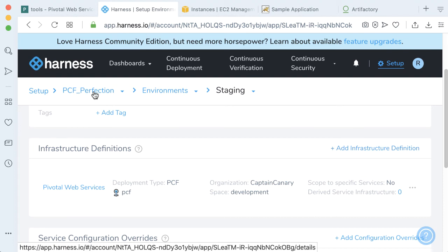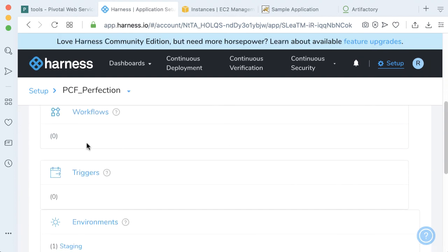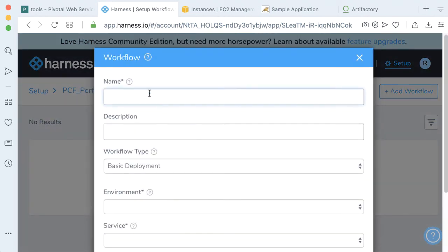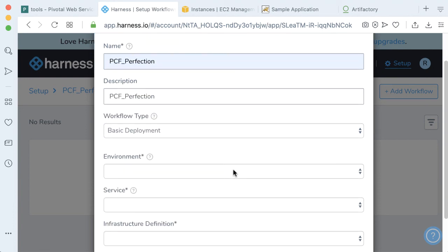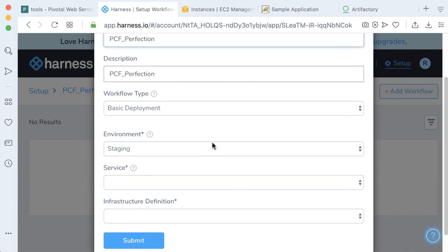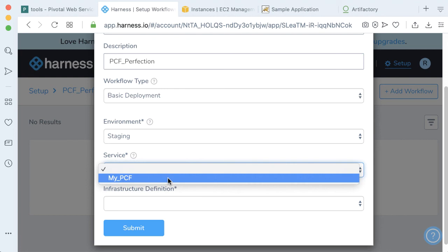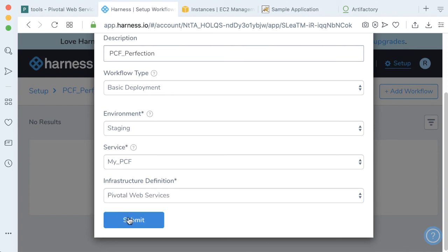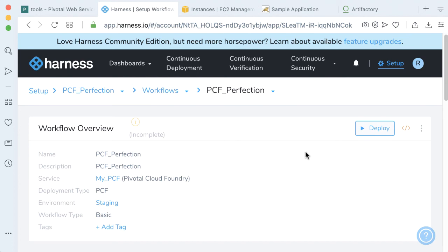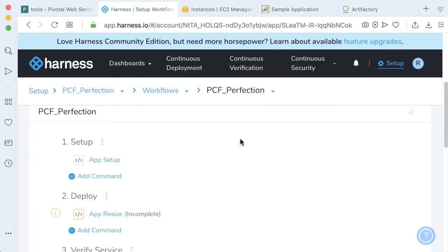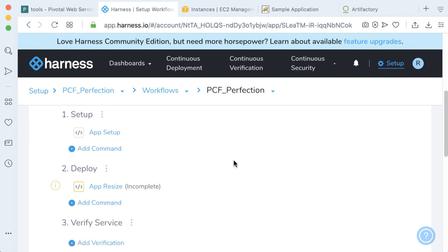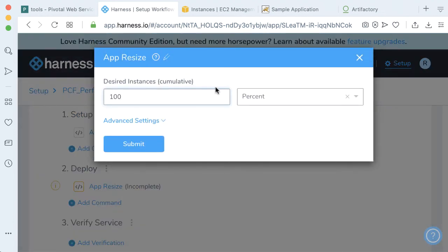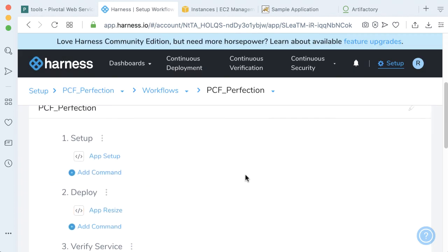Now with the environment out of the way, the next thing we need to add is a Harness workflow. Let's call this workflow PCF Perfection. We're going to make a basic deployment, deploy this to our staging environment, deploy our my PCF service which is our sample.war, and use our Pivotal Web Services infrastructure definition. Click submit. There is one step we still have to complete — configuring our app resize step. To make it simple, we're going to set our desired instance count to 100%. Click submit. Our workflow is now complete.